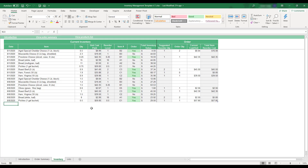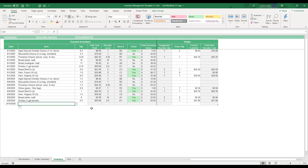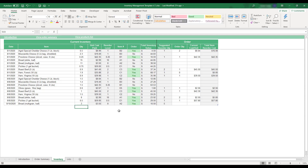To enter inventory information, begin by entering the date in the next available blank row of the table. Select the product name in the item drop-down menu and enter the quantity of the item currently in stock in your inventory. The gray columns will automatically populate with the correct information, and the order field will alert if the item quantity falls below the item's reorder level.